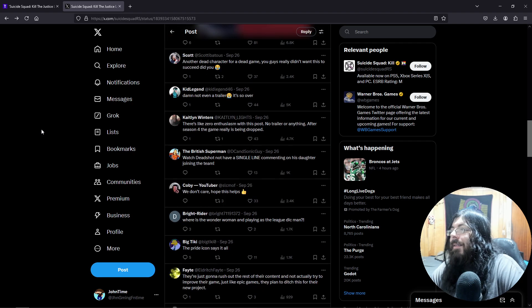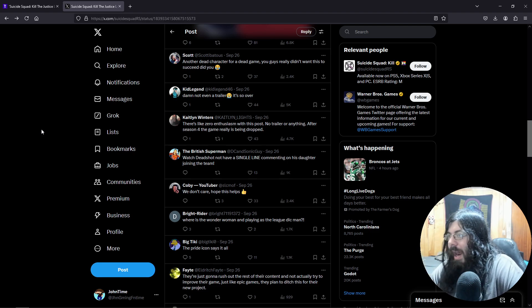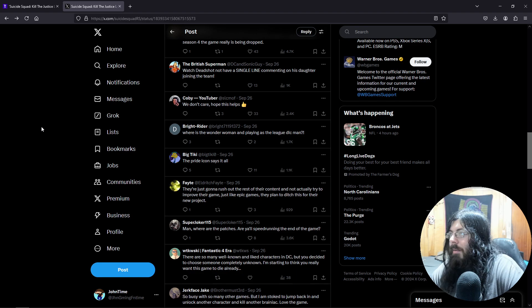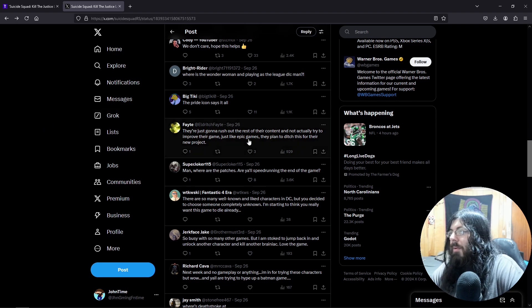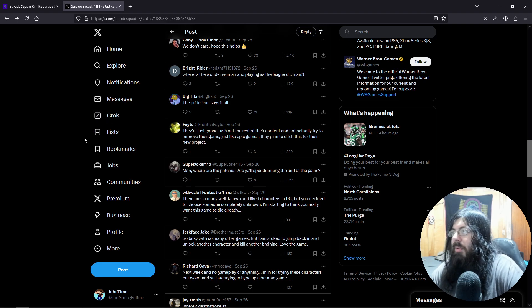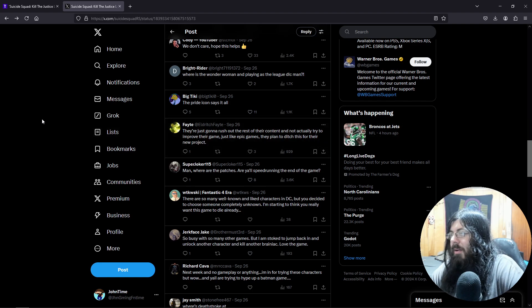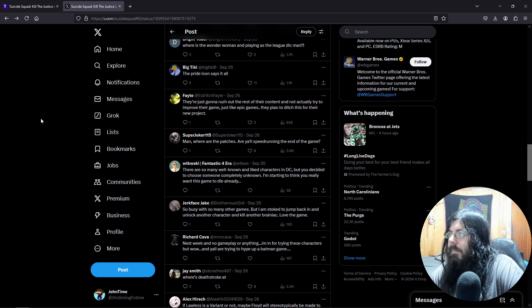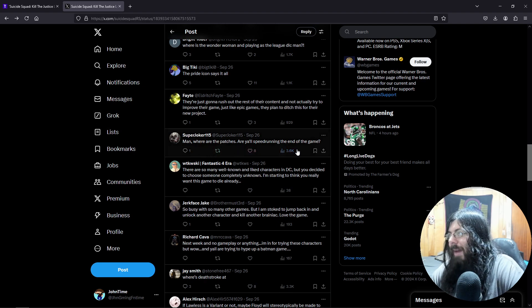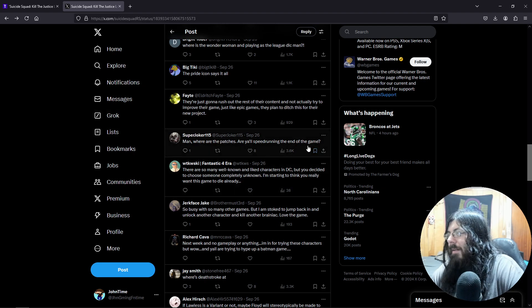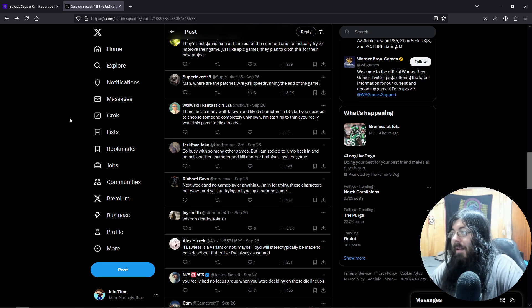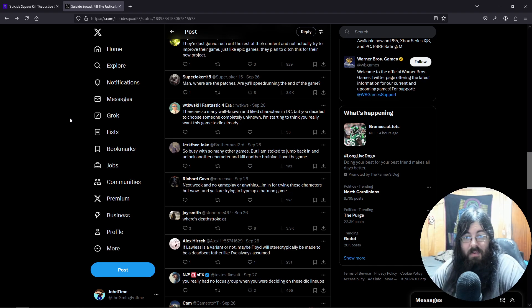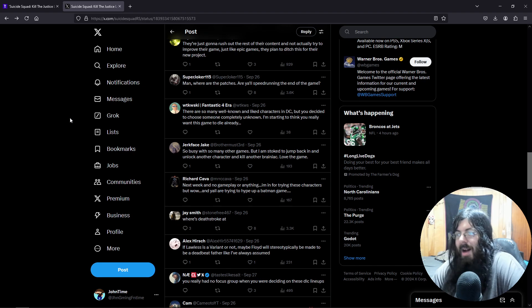Where's Deathstroke at? That's hilarious. We don't care, hope this helps. The pride icon says it all. They're just gonna rush out the rest of their content and not actually try to improve the game. Just like Epic Games, they plan to ditch this for their next project. Man, where are all the patches? Are y'all speed-running to the end of the game? Yeah, I mean there are some games that feel like they do that. If you play World of Warcraft, it feels like that sometimes.